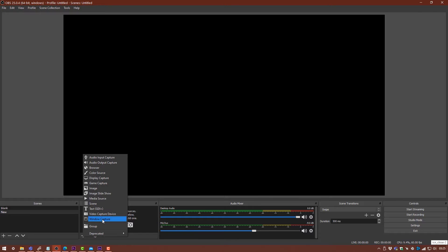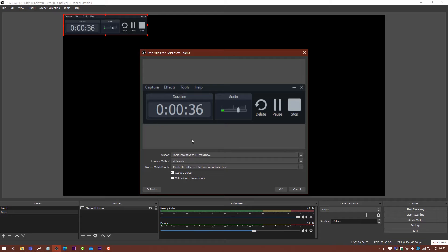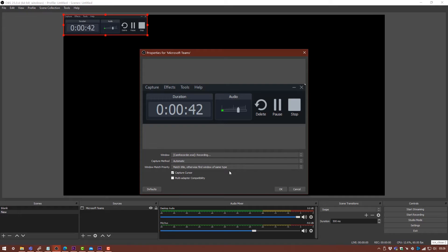We're going to insert a window capture and name this one Microsoft Teams. By using the window capture, it's going to allow us to record a specific window. Even if we tab out of that window, it's still going to be showing as the source in OBS.